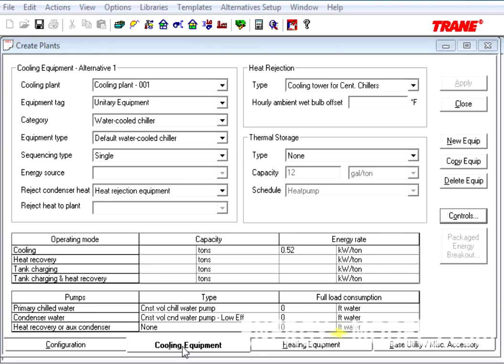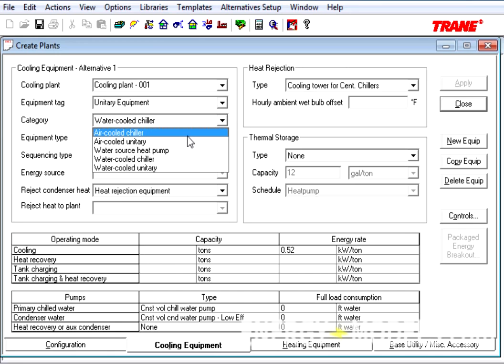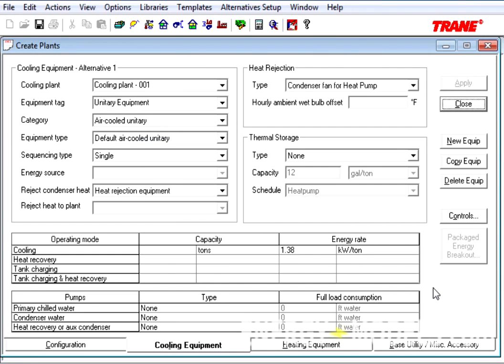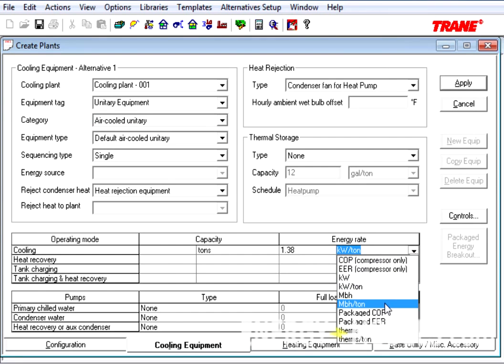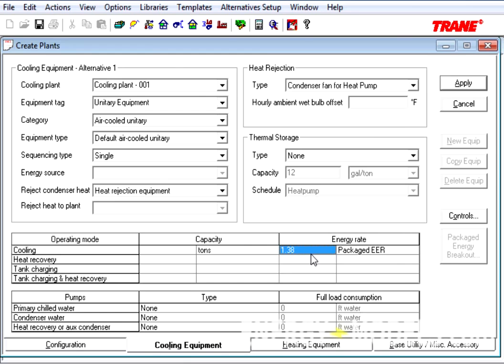More importantly, you'll see this new button called Packaged Energy Breakout. This button will not be available for the categories of Water Cooled Chiller and Air Cooled Chiller. For everything else, such as Air Cooled Unitary, this button will become active when we click the Apply button and change the units to Packaged COP or Packaged EER. In this case, we'll give it a Packaged EER of 10 and apply that.